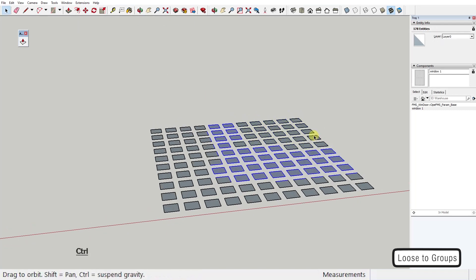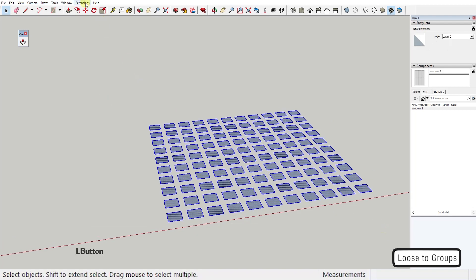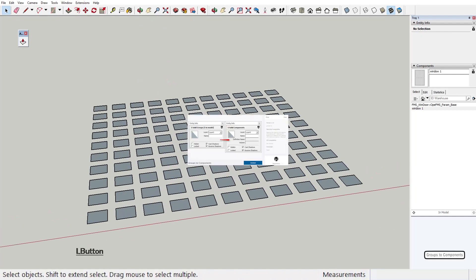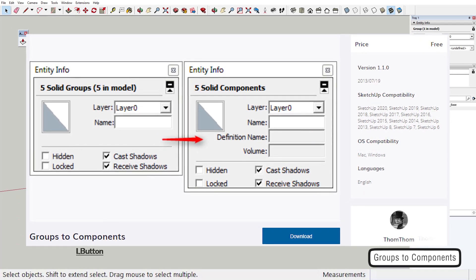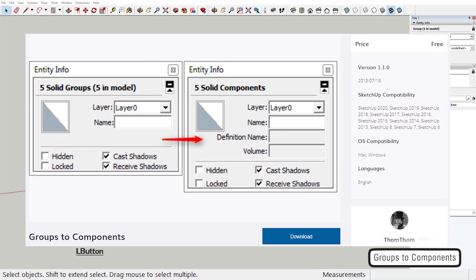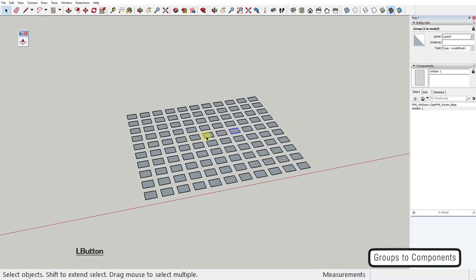I use this often in combination with another plugin and this one is the bonus plugin of the week, the Groups to Components by Thumbthom. This plugin simply converts all selected groups to components.